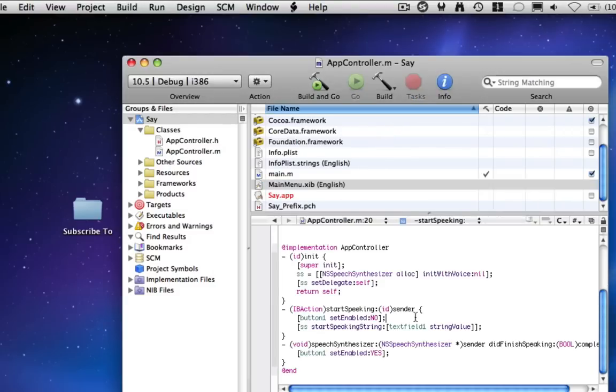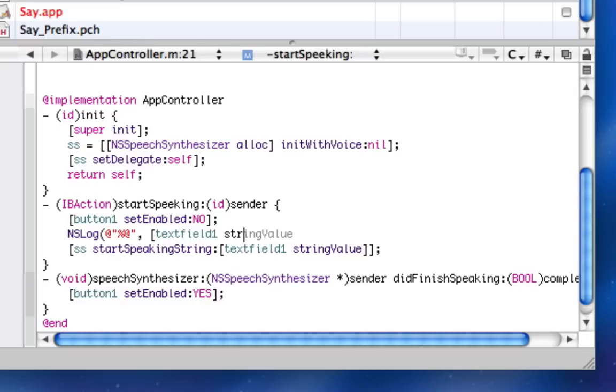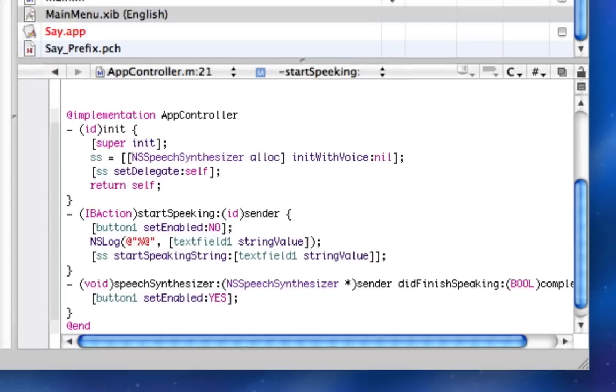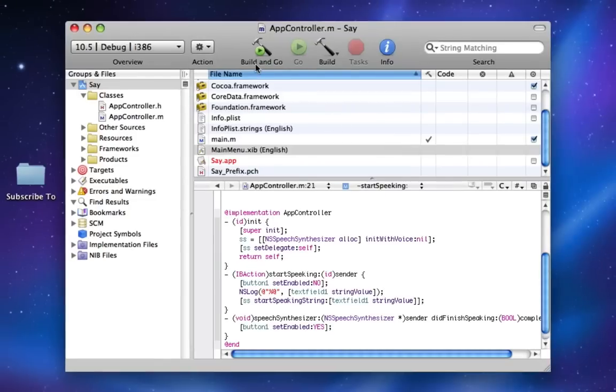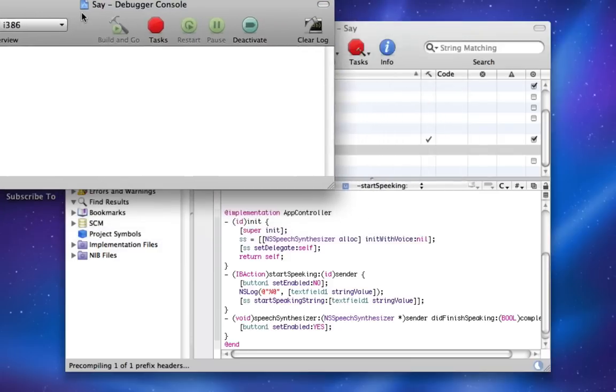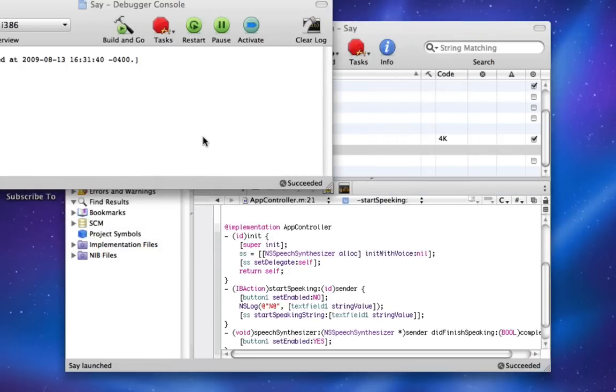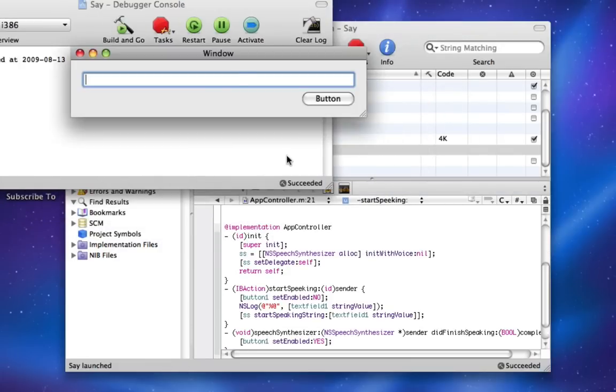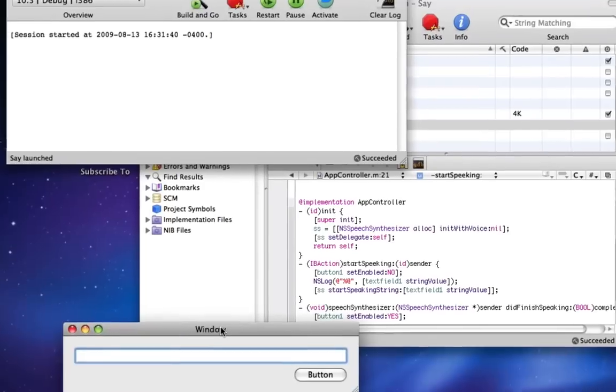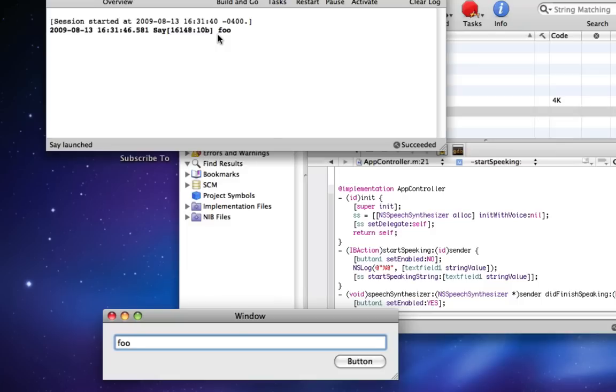And just to ensure that everything's working, we're going to call an NSLog here. And we're going to log textField1 stringValue. So that way we know what we're speaking. So now if I build and go, I'll go into the console. We'll see the application appear. I'll type Foo. Foo. And my computer just said Foo in a very... I guess it doesn't really know how to pronounce it.